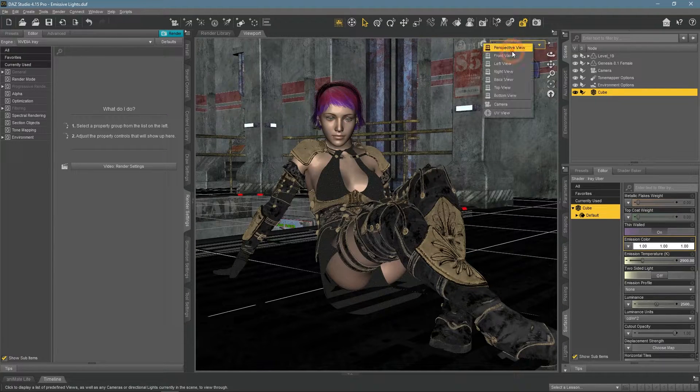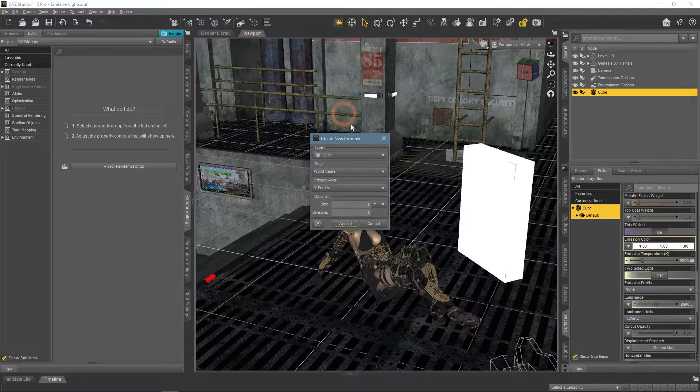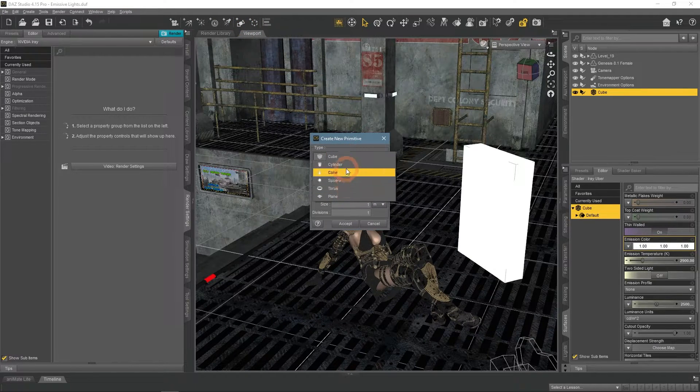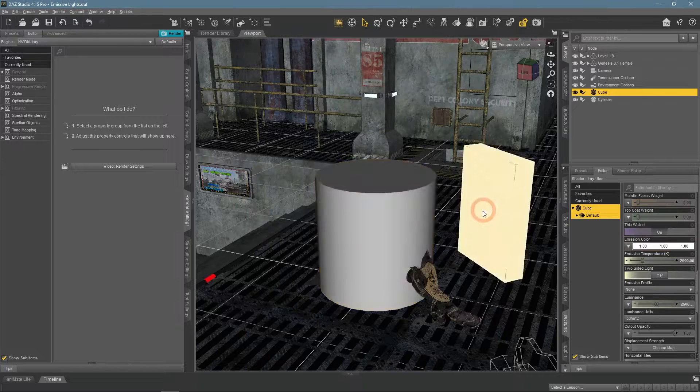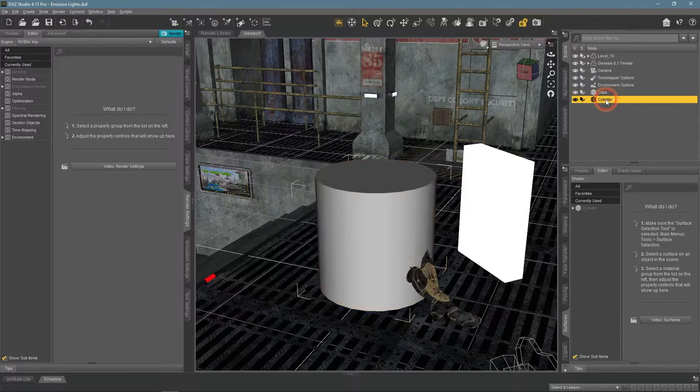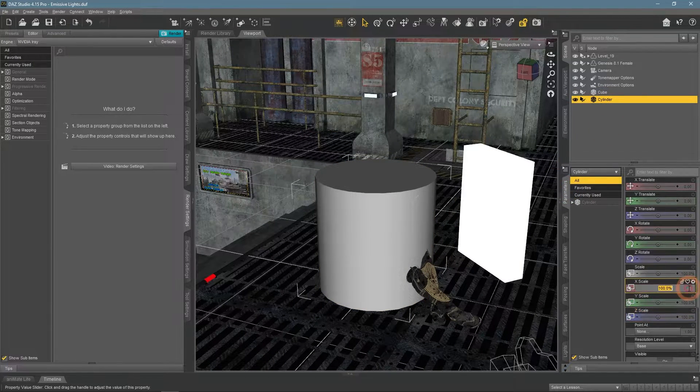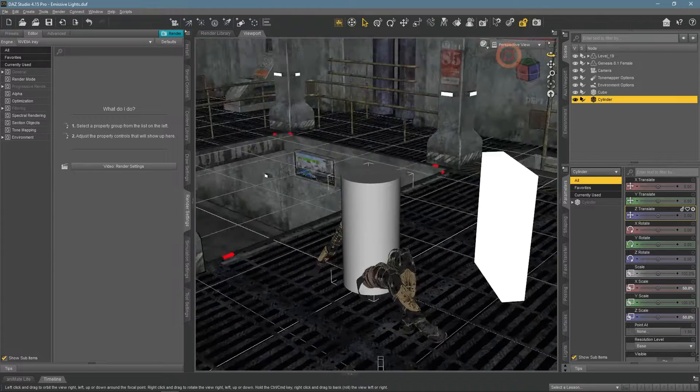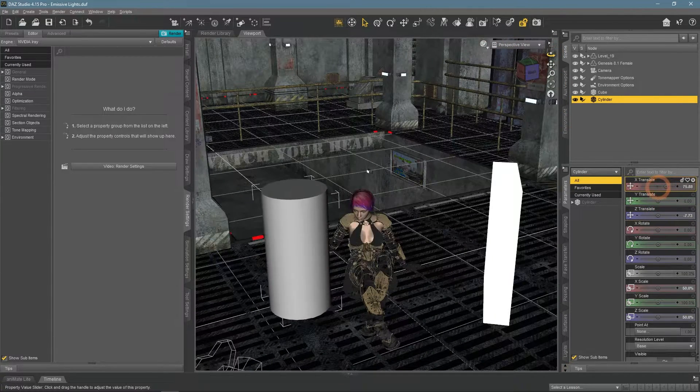Next, I add another object. This time it would be a cylinder. Scale it to be smaller and again place it out of the camera view. This time on the other side.